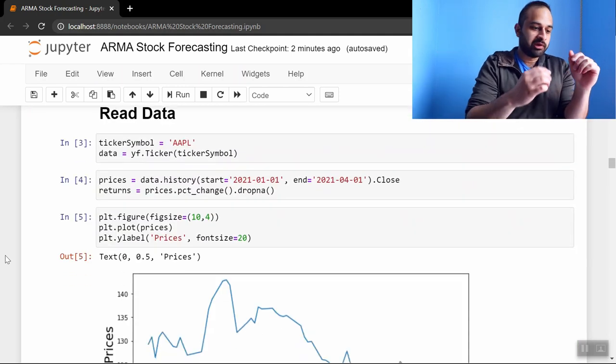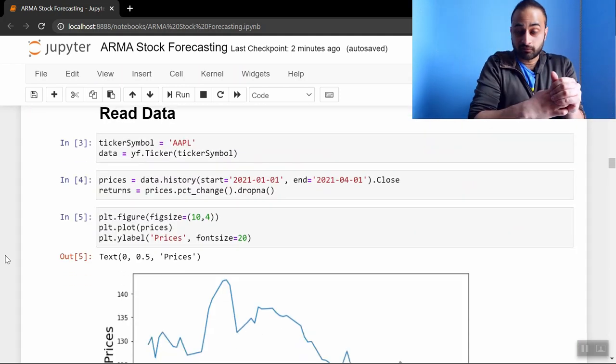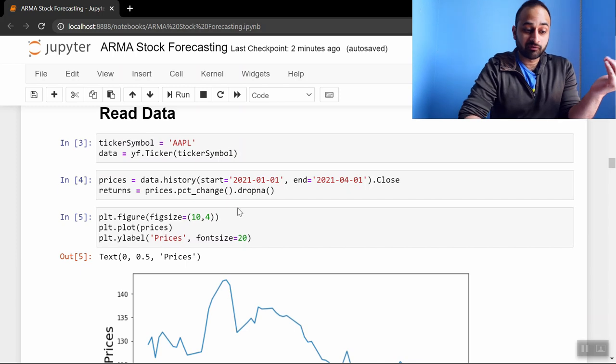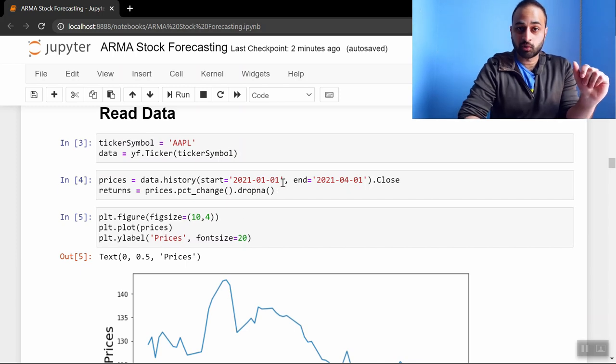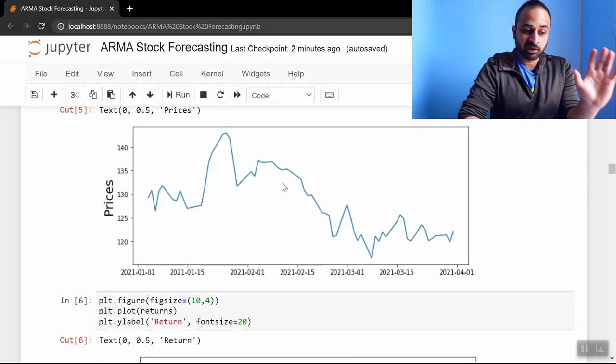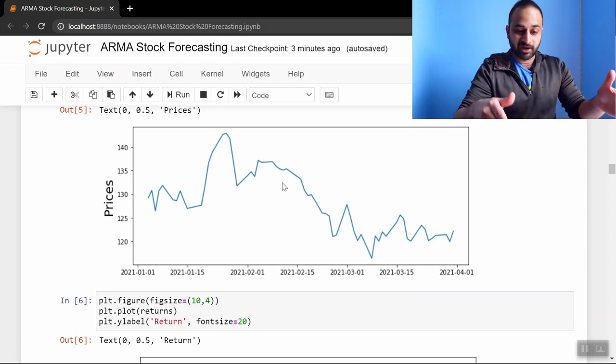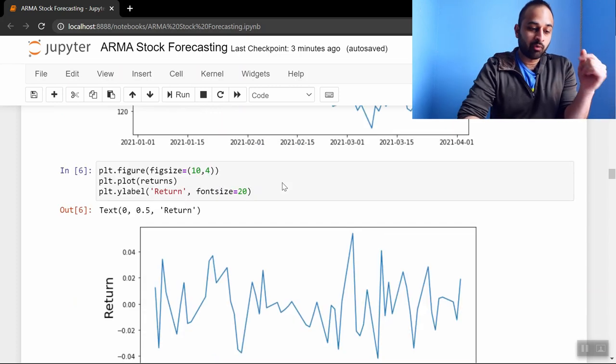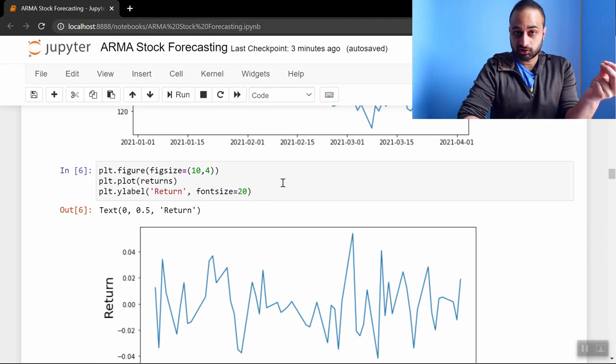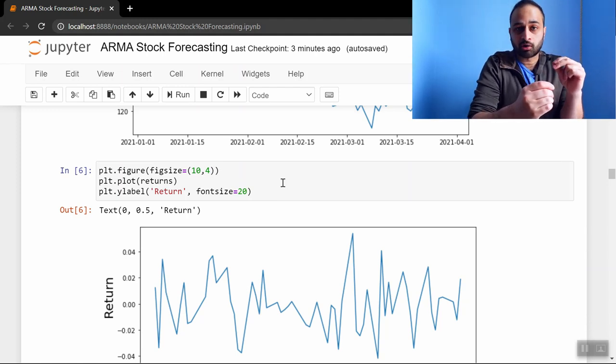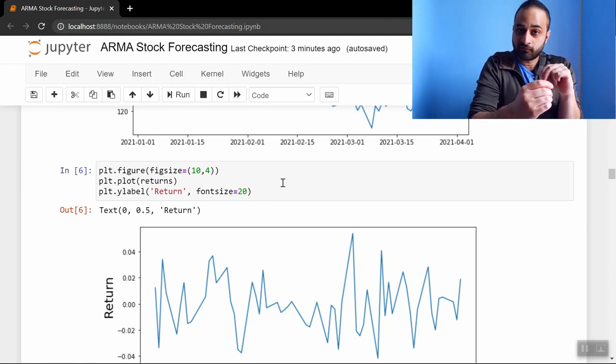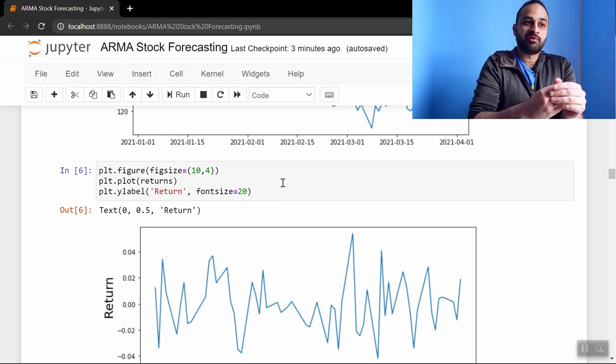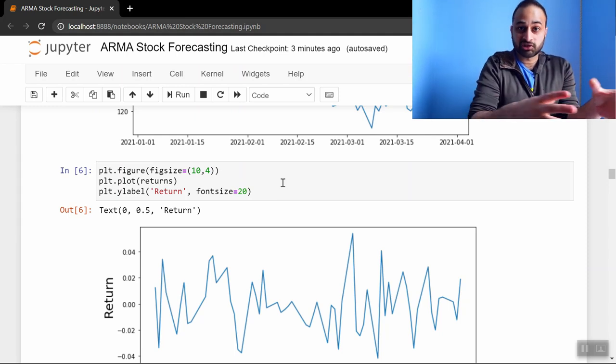We'll be looking at Apple stock data today from the time period January 1st 2021 until April 1st 2021, and that price data is shown in this chart here. So this is the price of Apple stock every day in that time period. Now what we'll be forecasting in this video is the returns, because remember that if we want to use an autoregressive moving average model we need to make sure that the time series that we're trying to forecast is stationary.